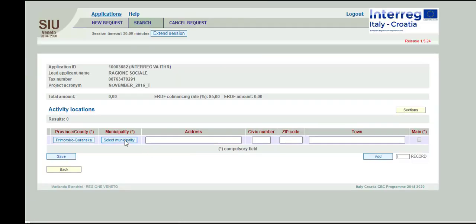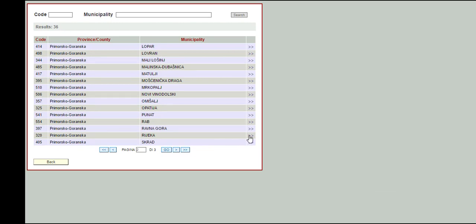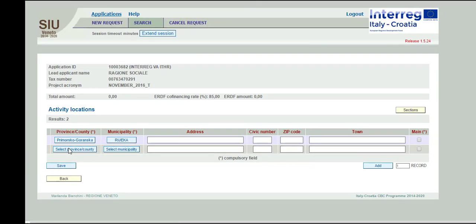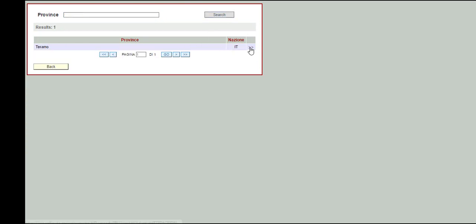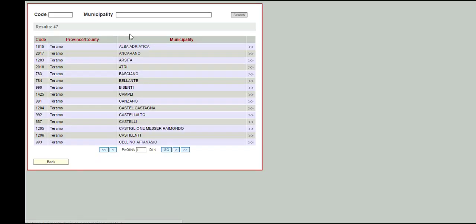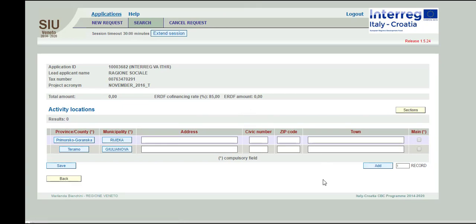Pay attention to insert subsequently data of all of the project locations by clicking the button Add. Inserted locations will be associated to project activities in the subsection project workplan. To delete already associated locations, you have first to remove them from subsection workplan.